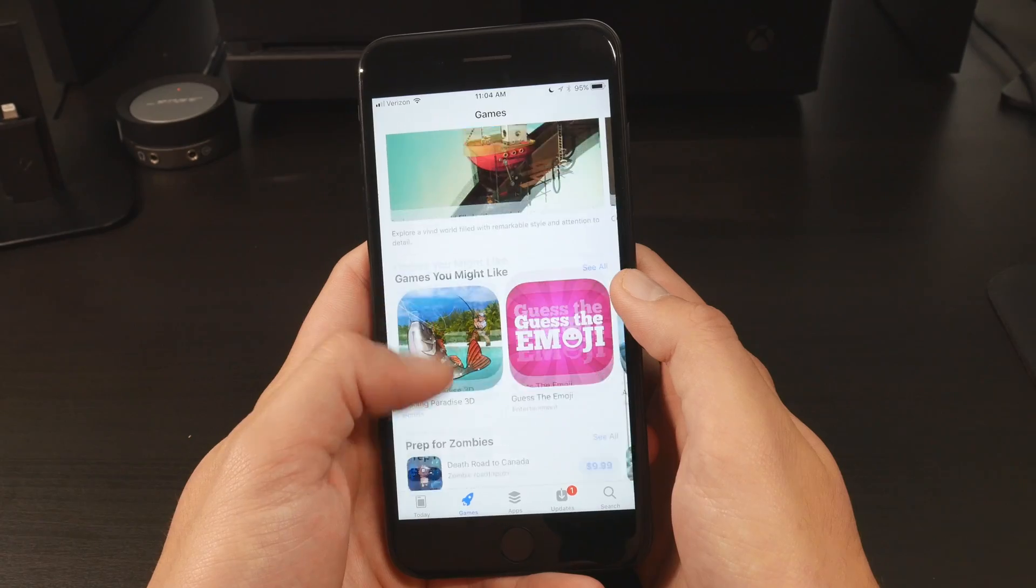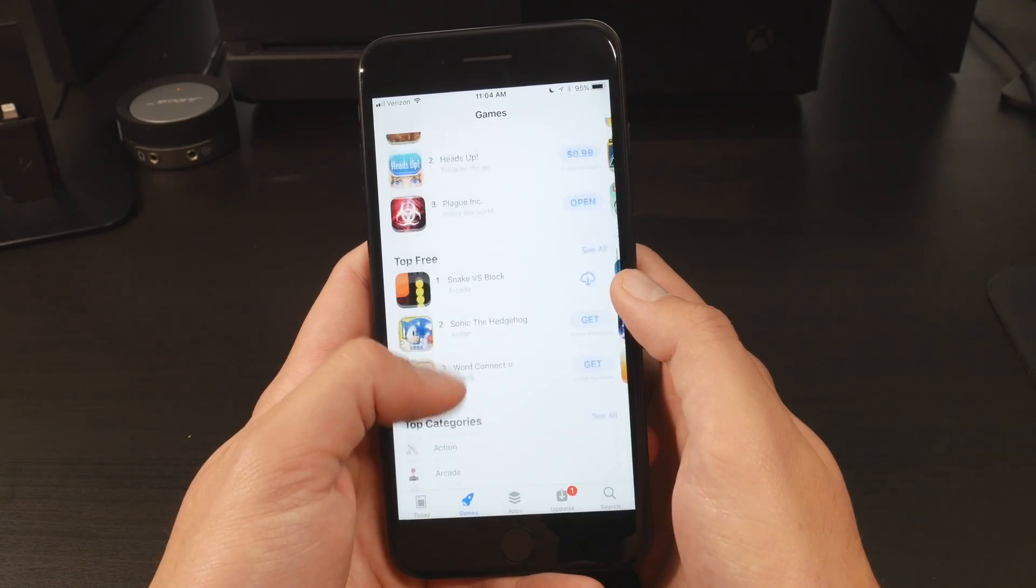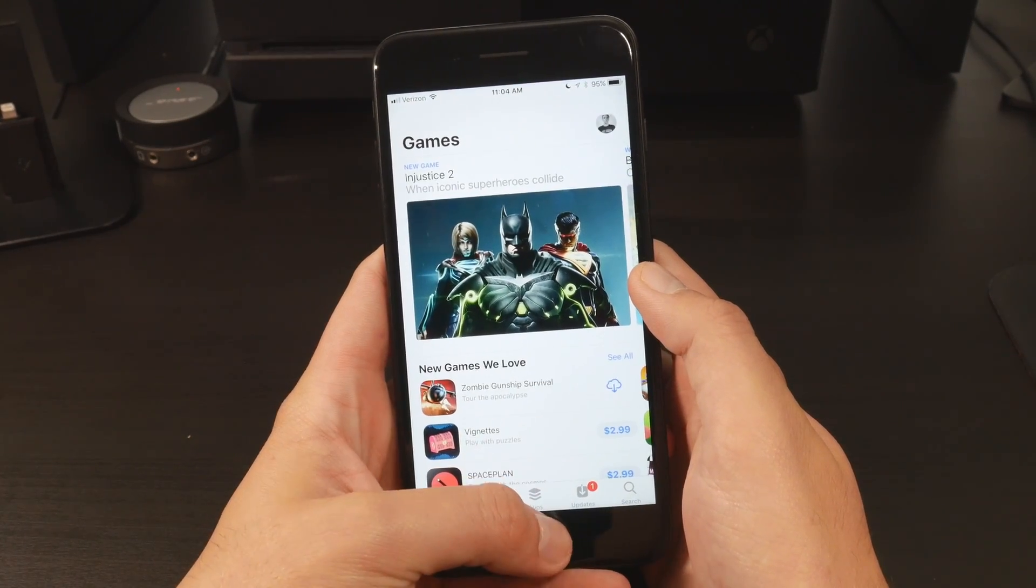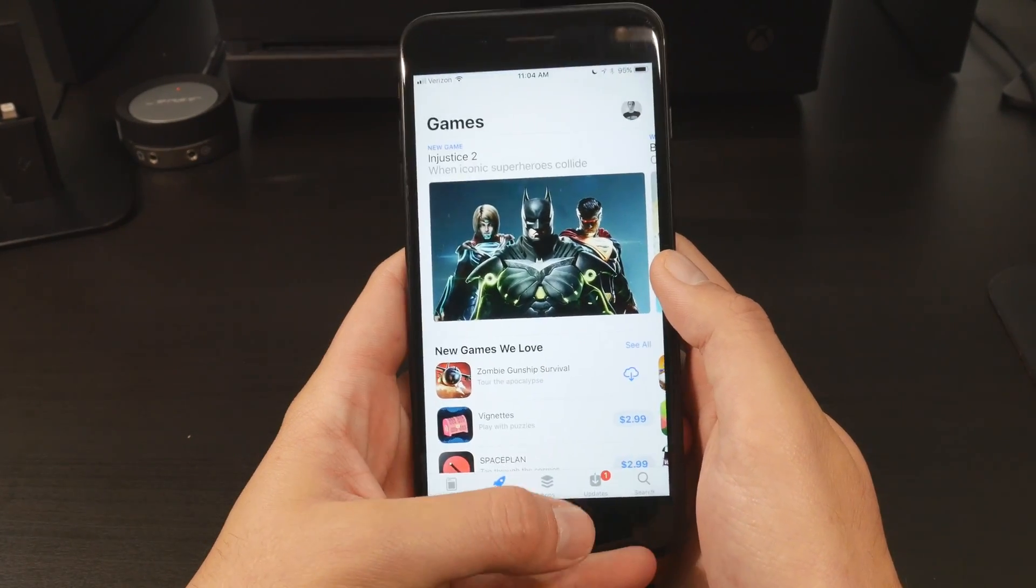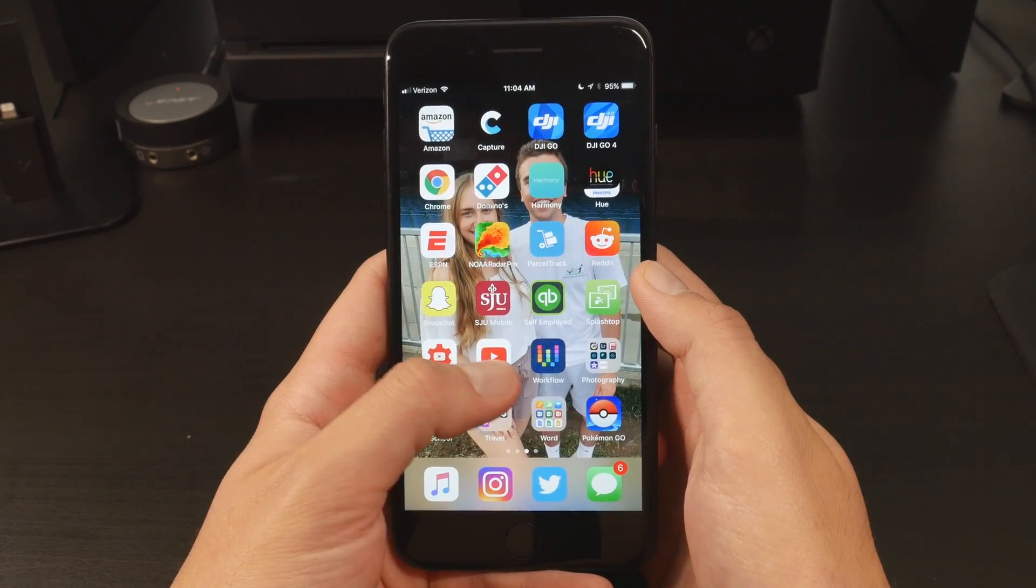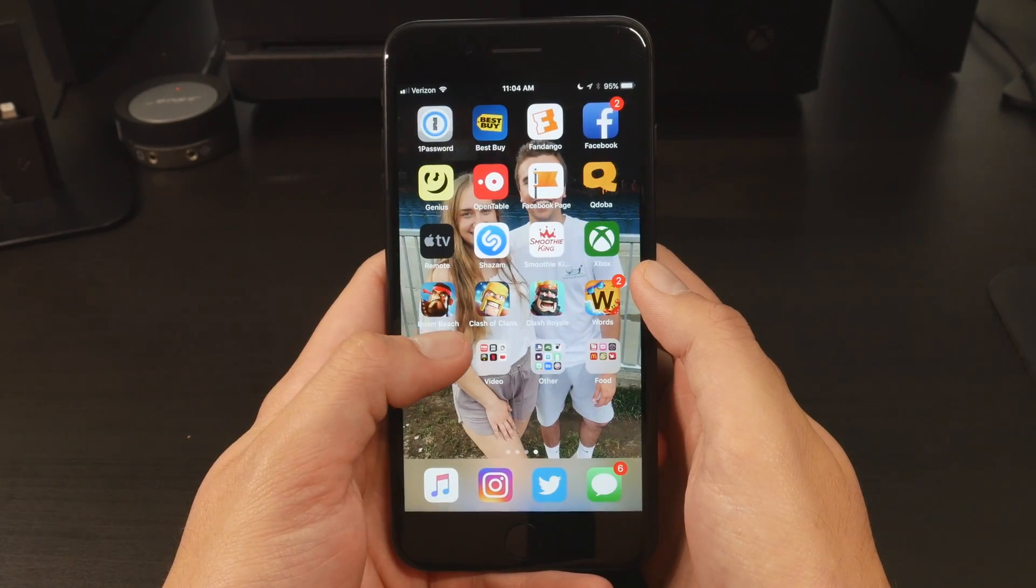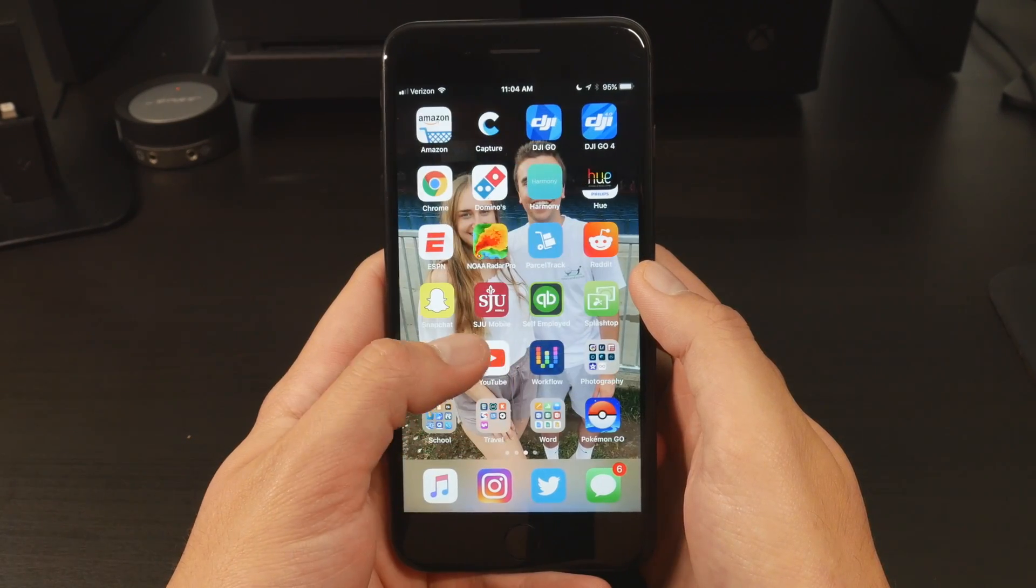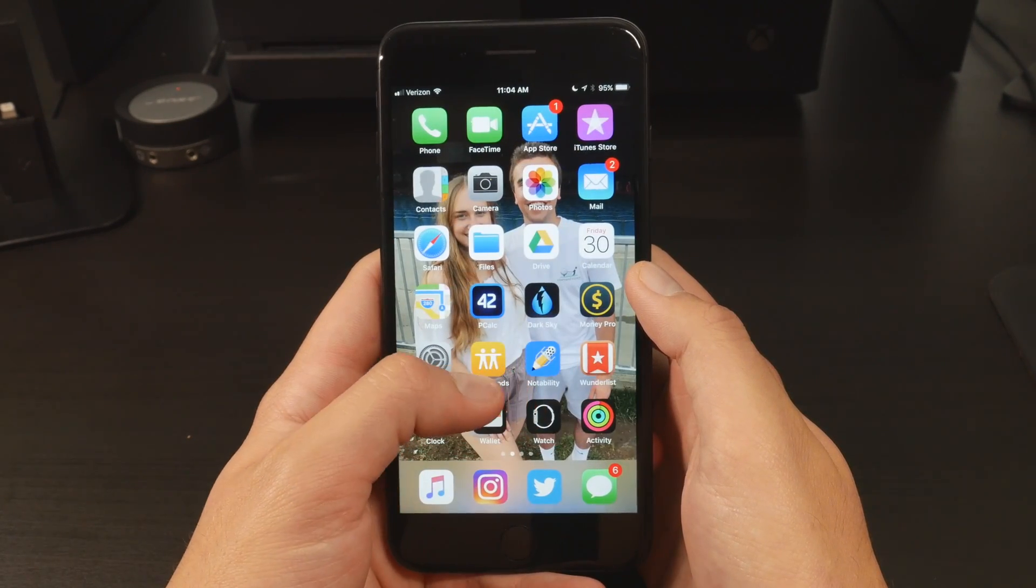Anyway, I am going to show you the process to get the iOS 11 beta up and running on your iOS device, and don't worry, it's totally legit and totally legal. So anyway, let's get into it.